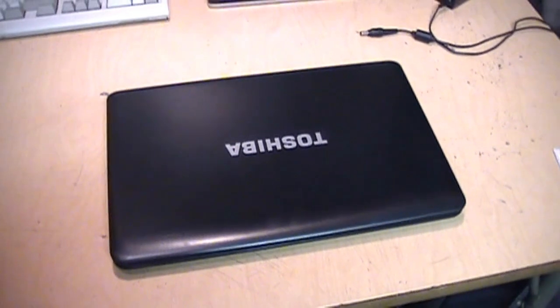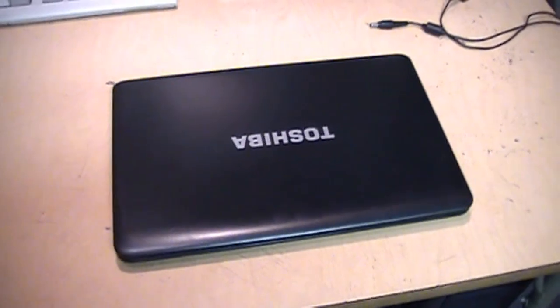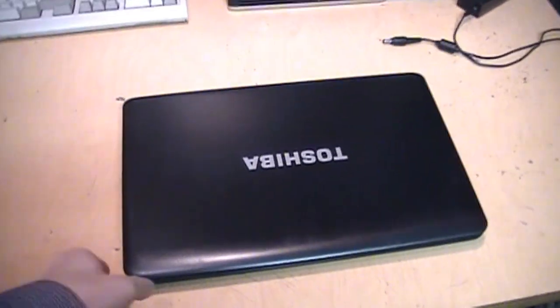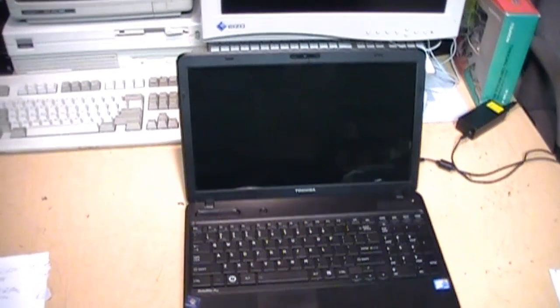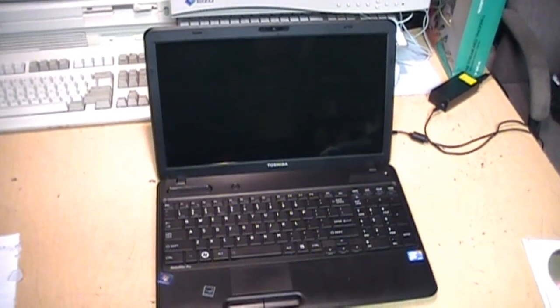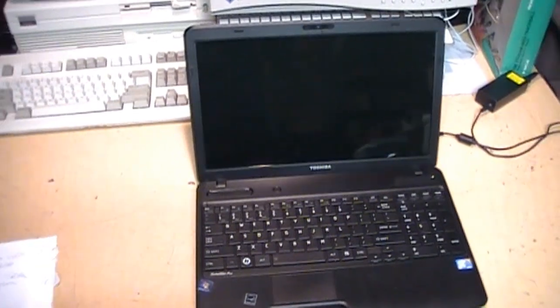Here I have a Toshiba laptop which I'm attempting to repair for a co-worker. It is a Satellite Pro C650 from around 2010 or 2011.